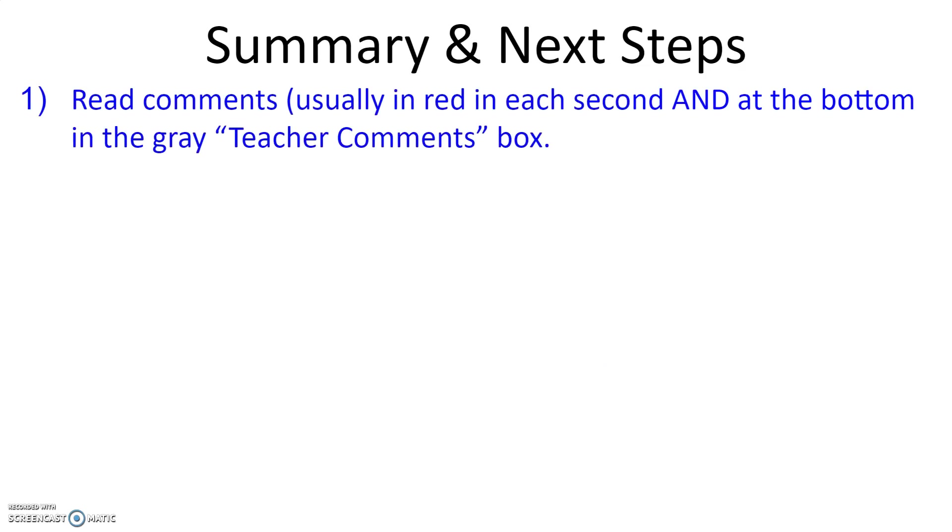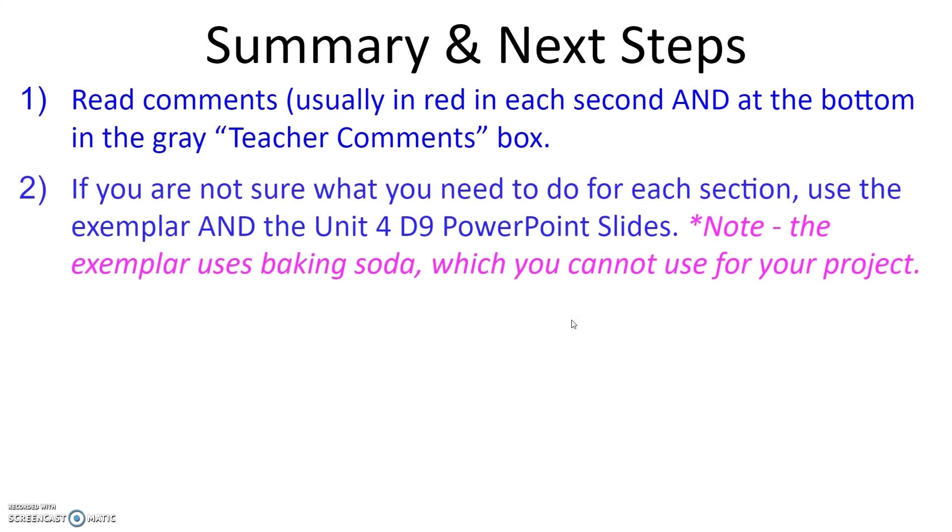First thing you want to do is read the comments. The comments that I've written are usually in red in each section and at the bottom in the gray Teacher Comments box. The comments give you some idea of what you need to do in order to improve the section or how to do it correctly if it wasn't done correctly.